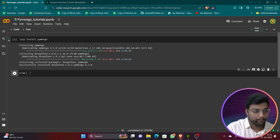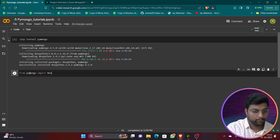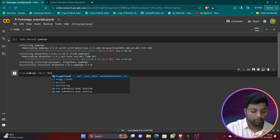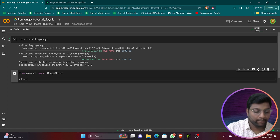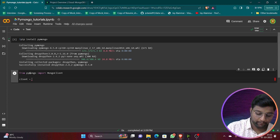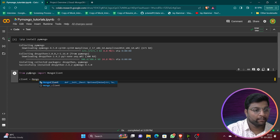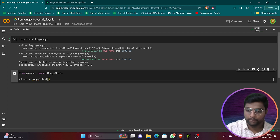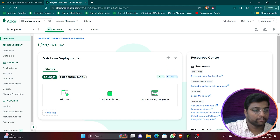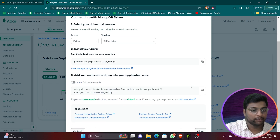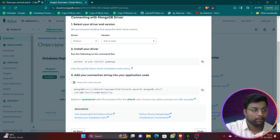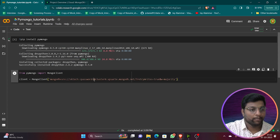PyMongo has been installed successfully. Now we will import it: `from pymongo import MongoClient`. Next, create a client: `client = MongoClient(...)`. Inside MongoClient, paste the connection URL from the MongoDB dashboard — go to Connect > Drivers > Python and copy the URL.